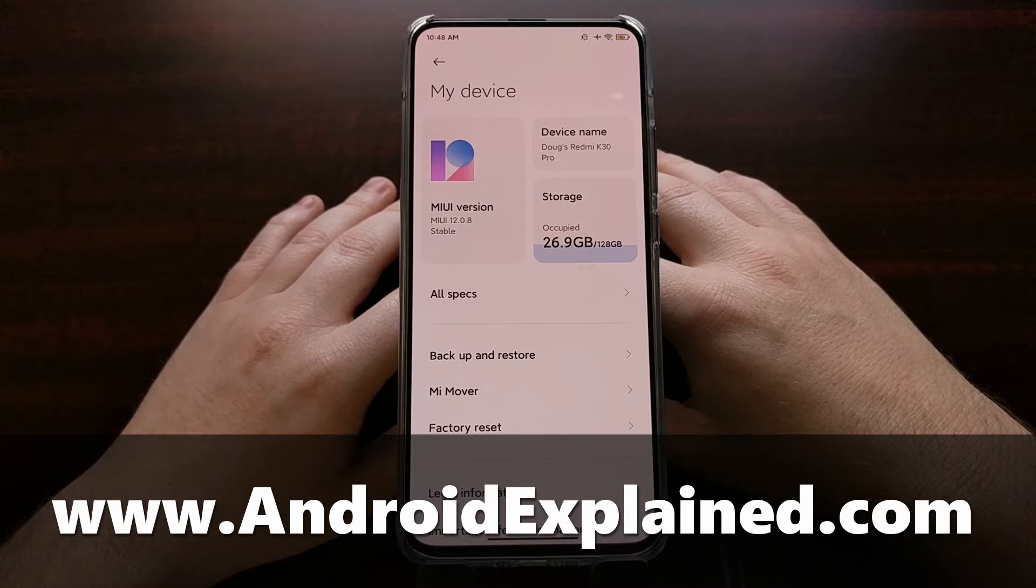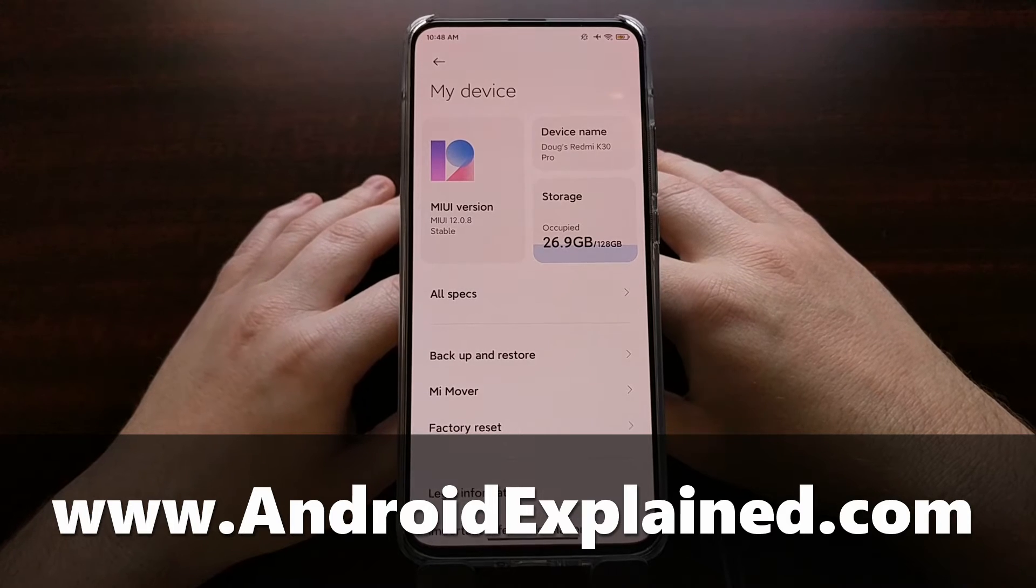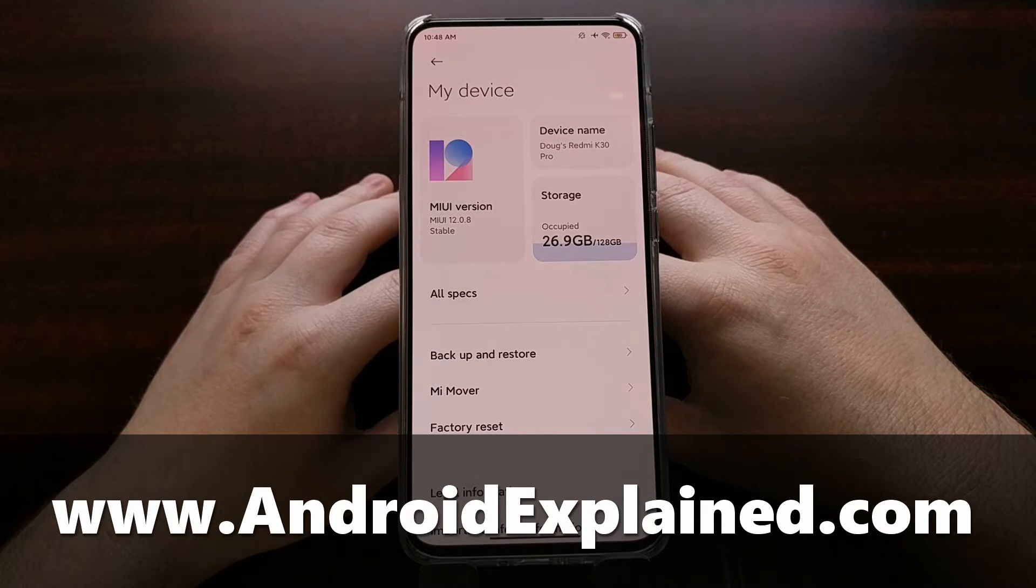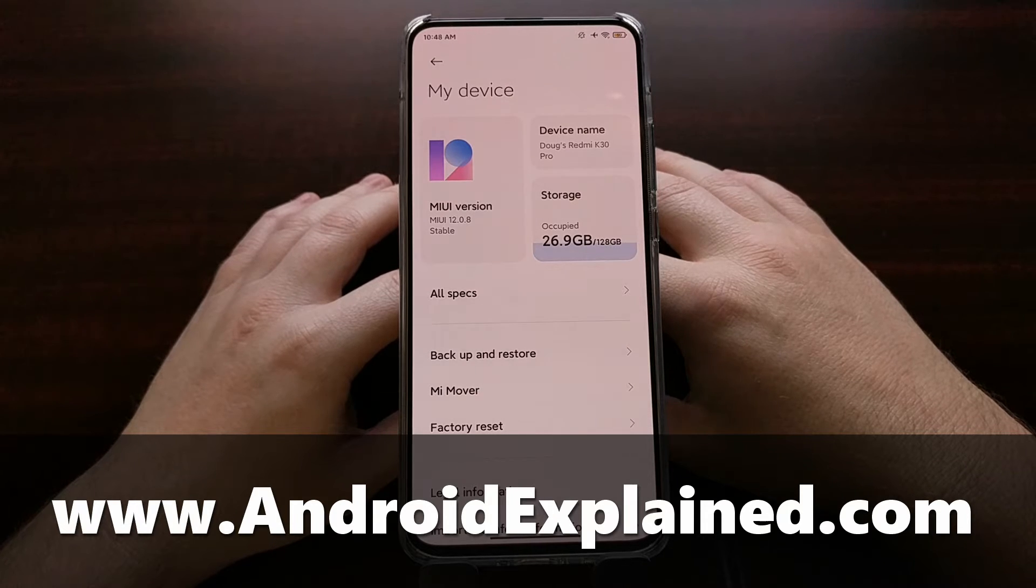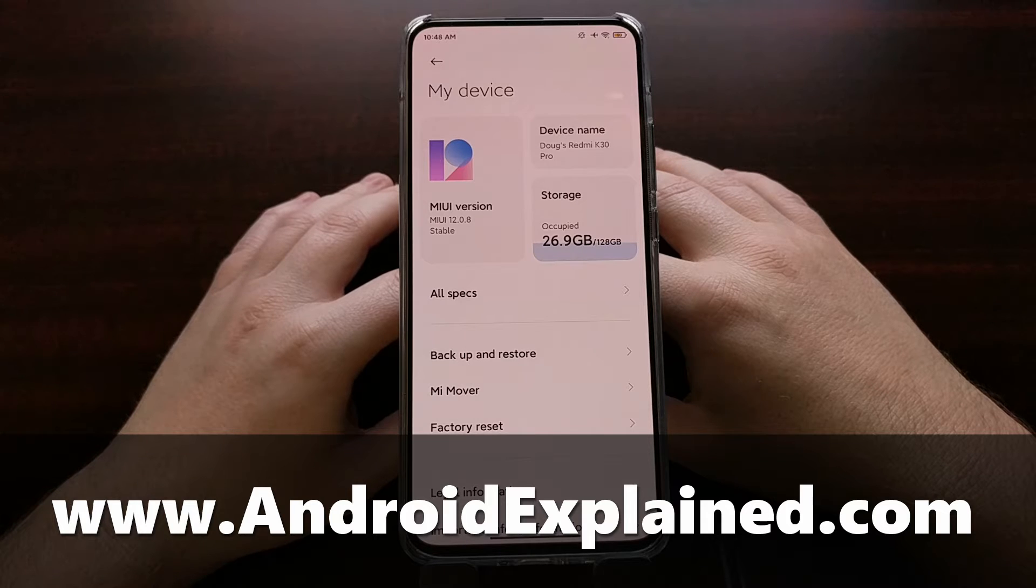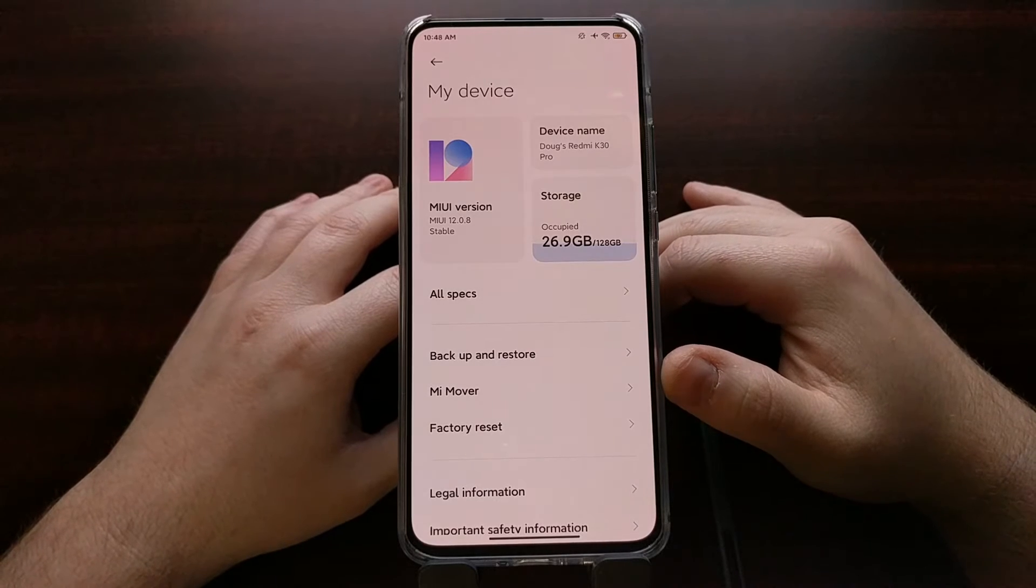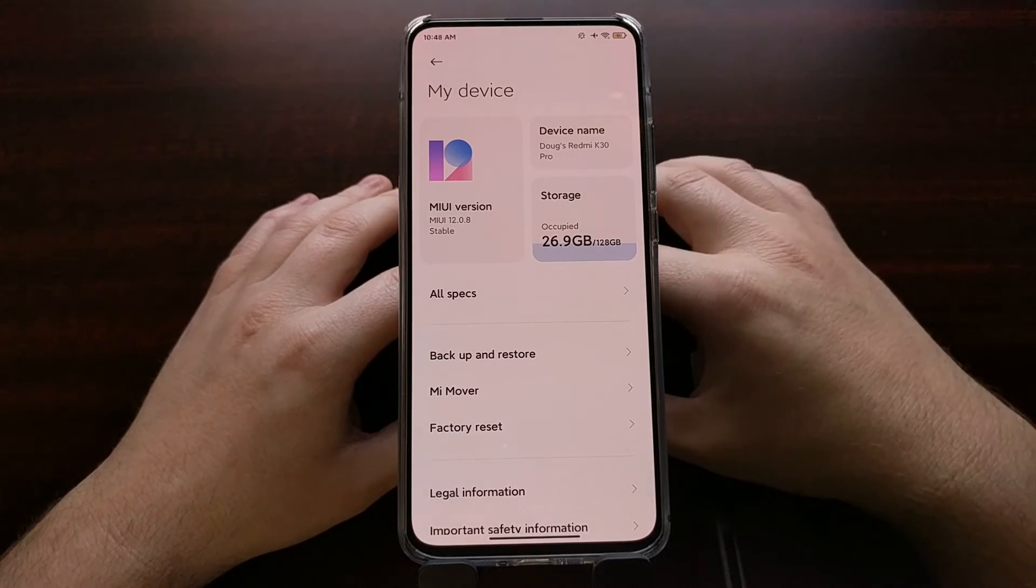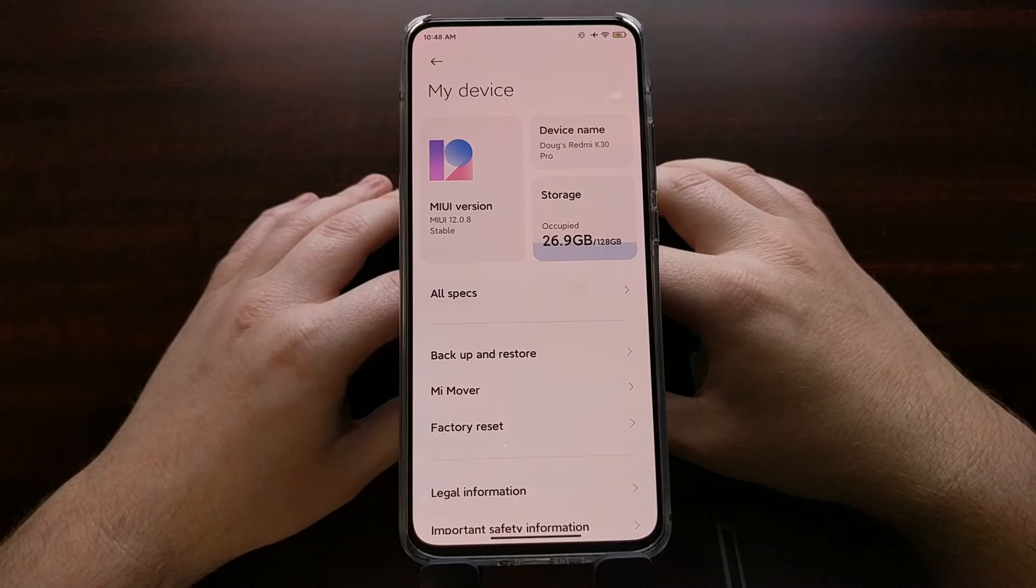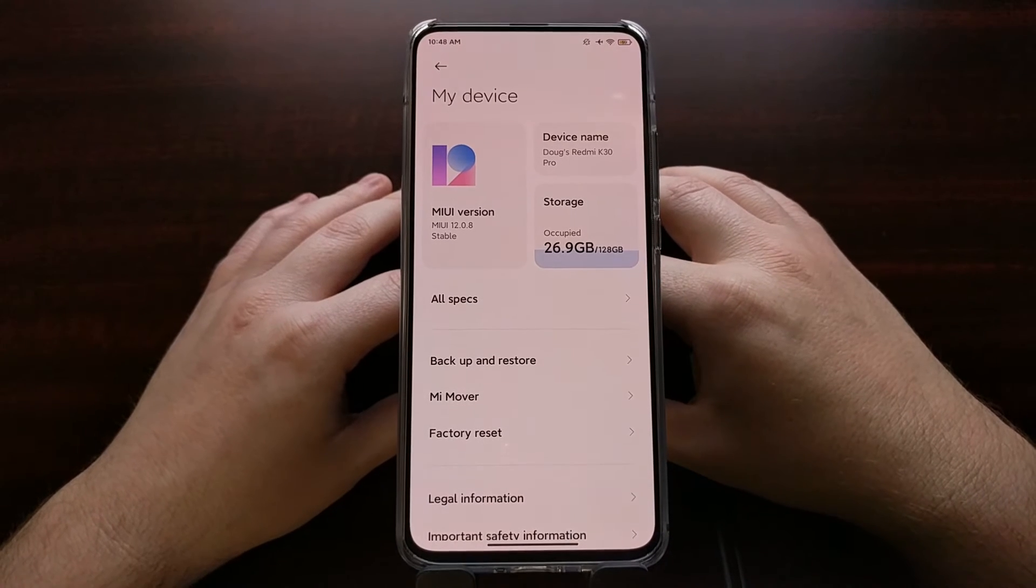I have the Xiaomi Redmi K30 Pro right here, and this is a device that I got because it was an affordable device that had the Snapdragon 865 chipset in it. But I'm not a fan of MIUI, and I'm hoping to get some good AOSP based custom ROMs on the device.